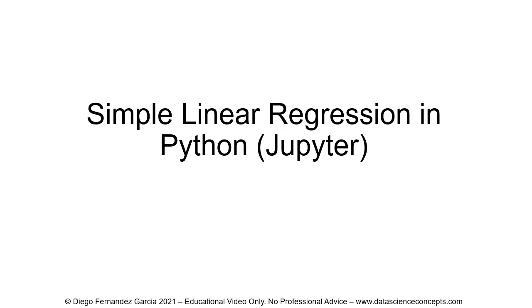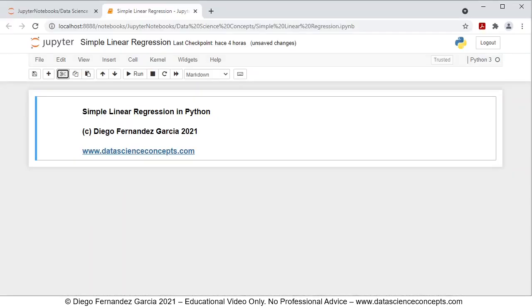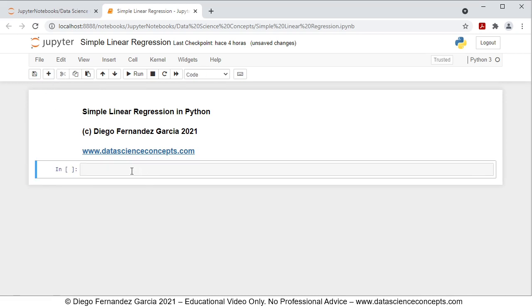Let's go into the web browser where we can find our Jupyter notebook. The first step within the video is we need to import packages. We are going to add a new cell by clicking this button here, insert the new cell, and as mentioned, step one which we're going to comment is packages.